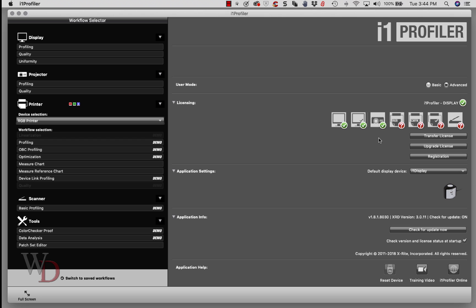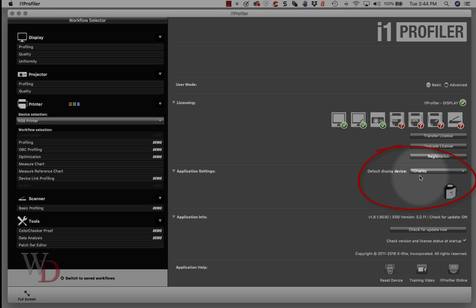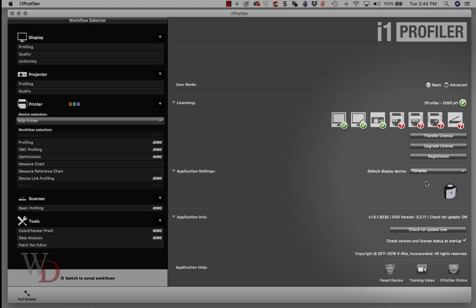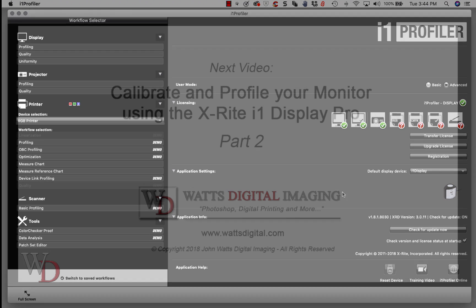If your i1 Display Pro is plugged in, you will see the green check marks next to i1 Profile or Display. Application settings will usually automatically be under i1 Display, but if it's not and it's under i1 Pro, put it back onto i1 Display so that the software knows you have the appropriate hardware.